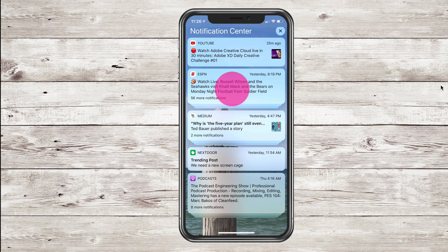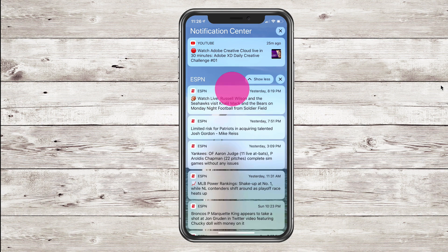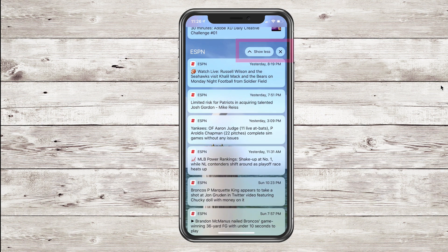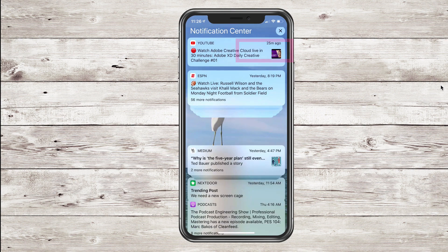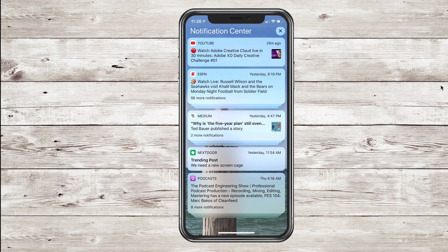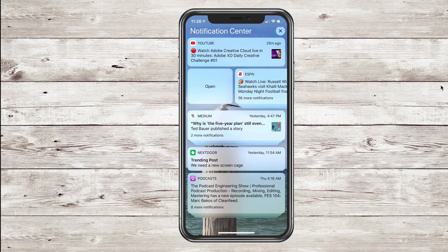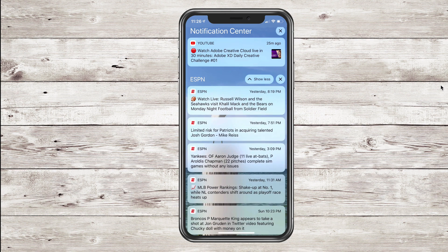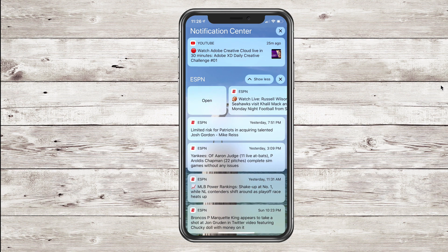To expand any bundle, simply tap on it and you'll see all the individual notifications from that app. You can click 'Show Less' if you want to bring them back up and go to the next notification. If you swipe to the right, you can open each of these notifications as a bundle, or you can also do the same thing one by one.